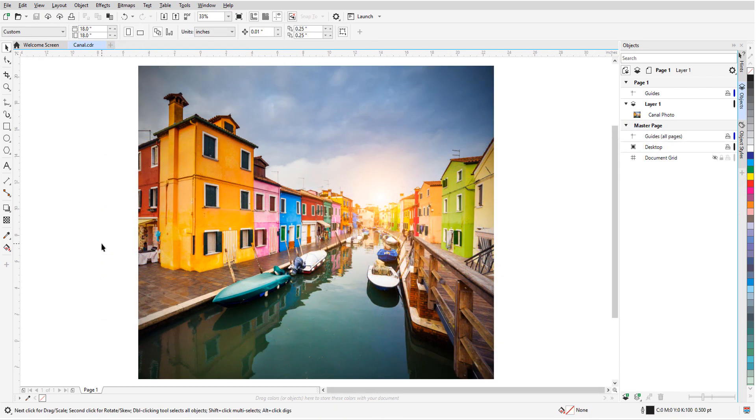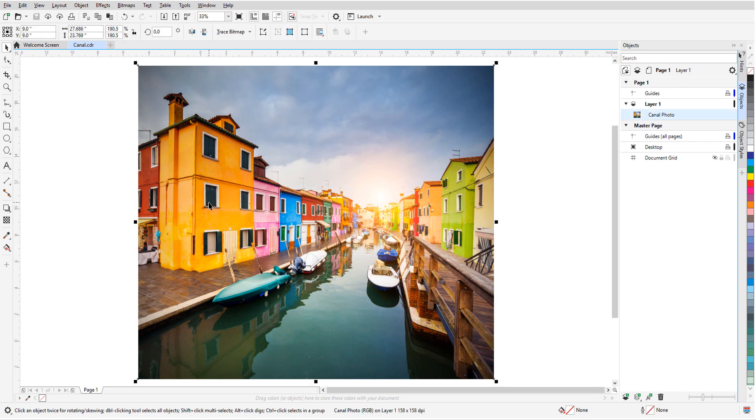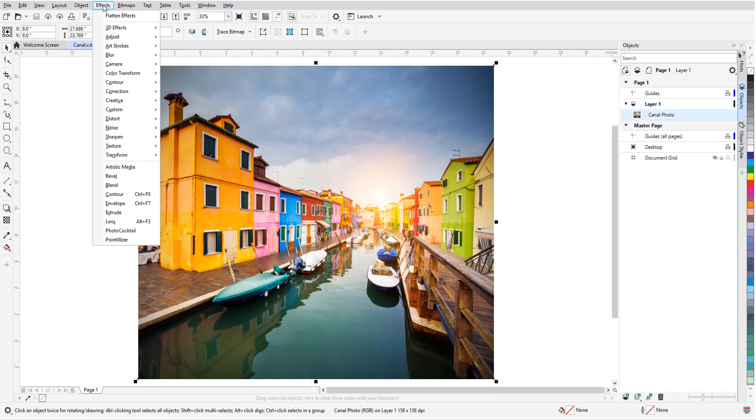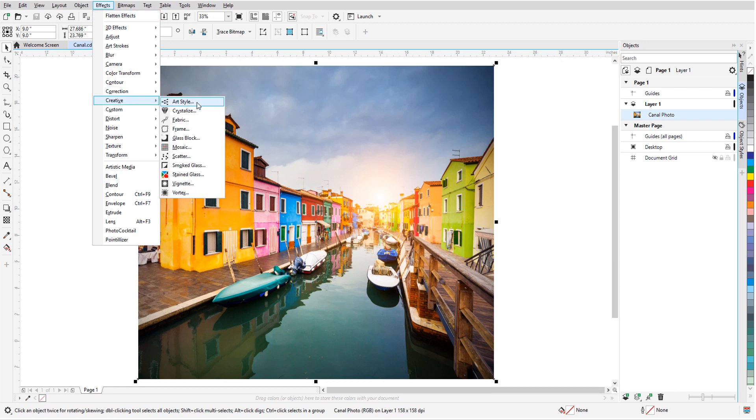For my first example, I've imported this photo. With the image selected, I can find the art effects in Effects, Creative, Art Style.